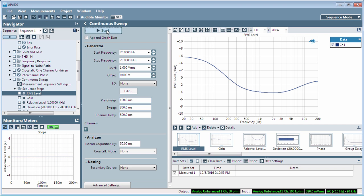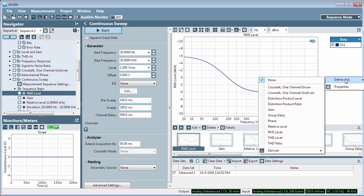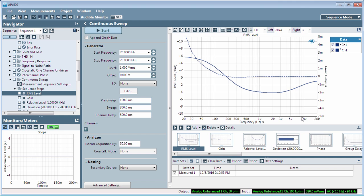To add a second set of data, click the little chevron button on the right side of the graph and use the Define Axis menu to choose the data you'd like to plot from the measurement's results. We'll select Group Delay for the right axis.